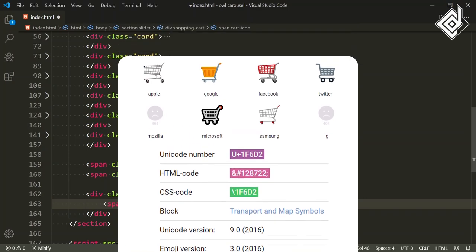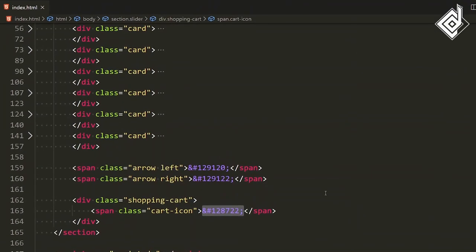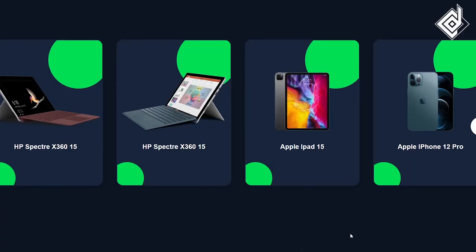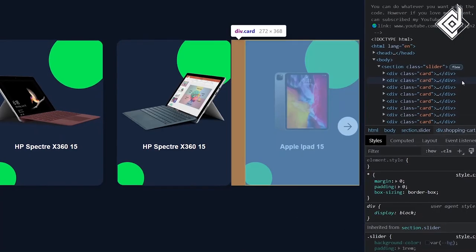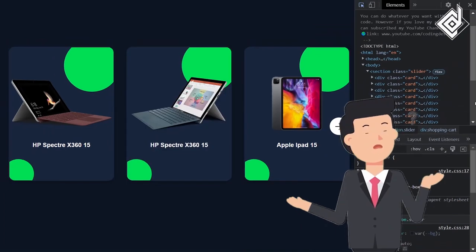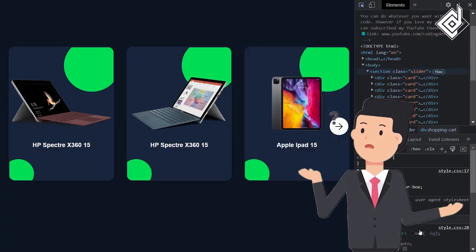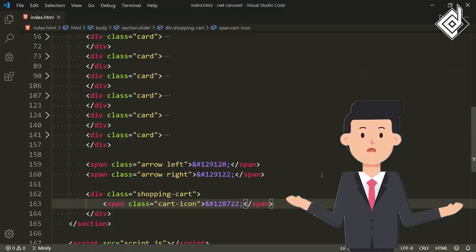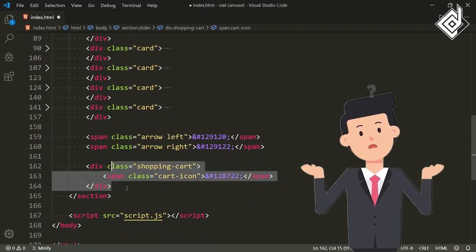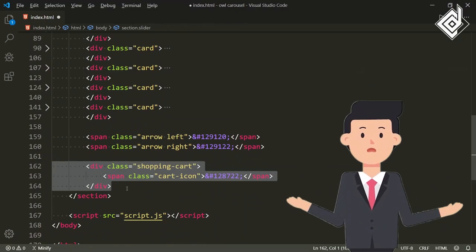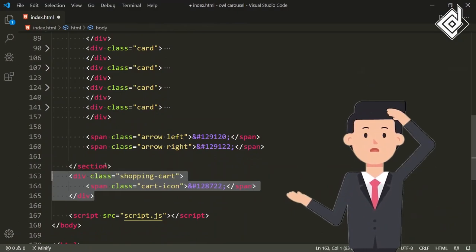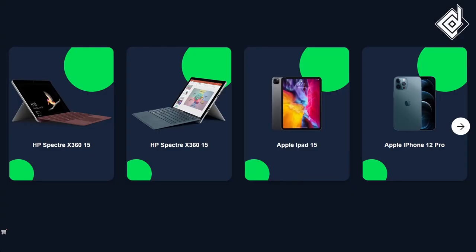For the icon you can use any third-party libraries, but I am not using that. Now in the browser, where is that icon? I made a mistake — that div should be just outside of that section element. So let's take it outside of that section element. Now in the browser you can see that shopping cart icon.